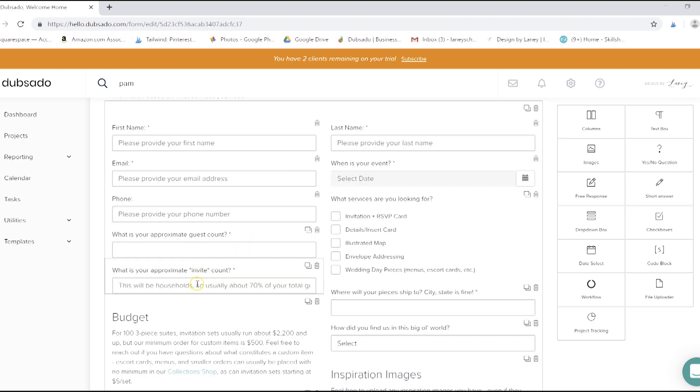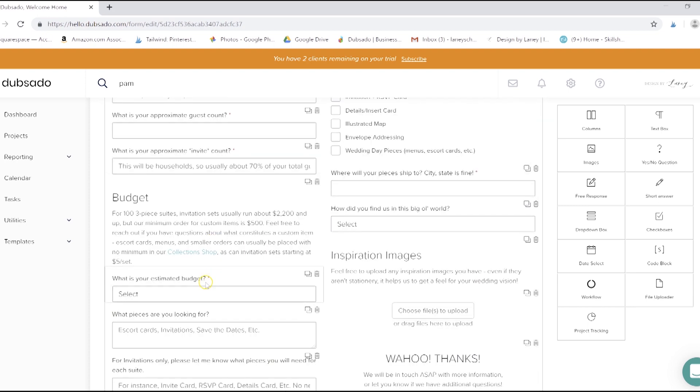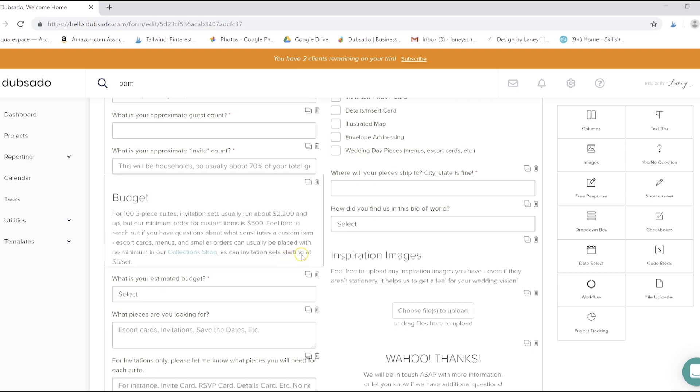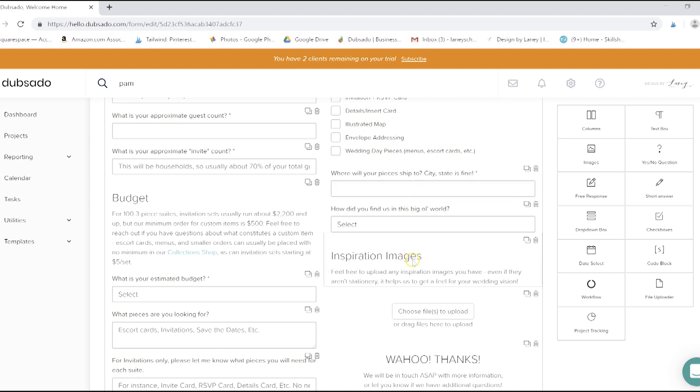We have this invite count question because people would often confuse invite and guest count. I also have an estimated budget option instead of leaving that open-ended because people often just put as low as possible or something similar or left it blank. I also ask where their pieces are going to ship to as I get international requests sometimes now, and I charge tax based on the location of the client.